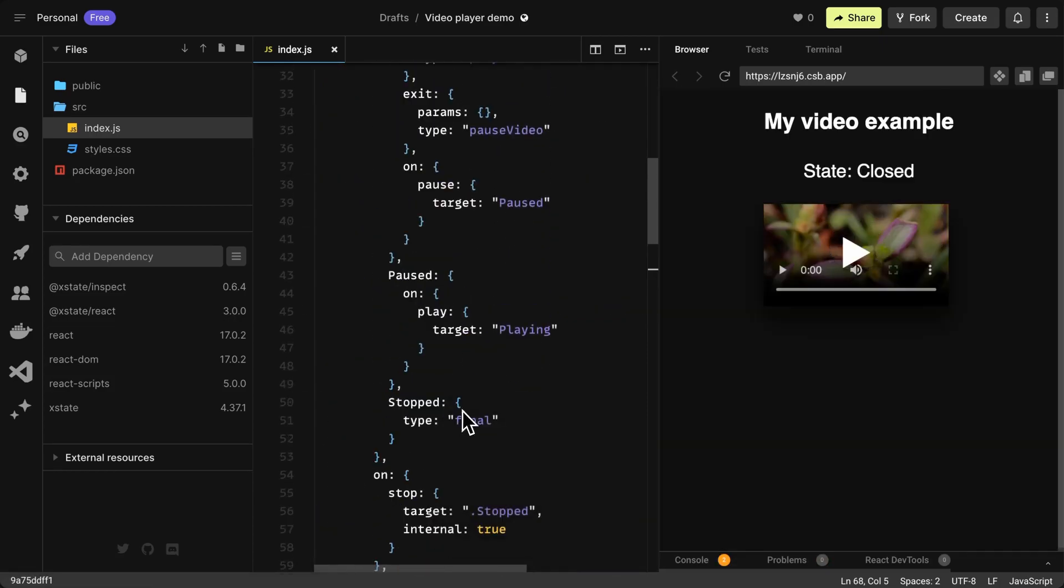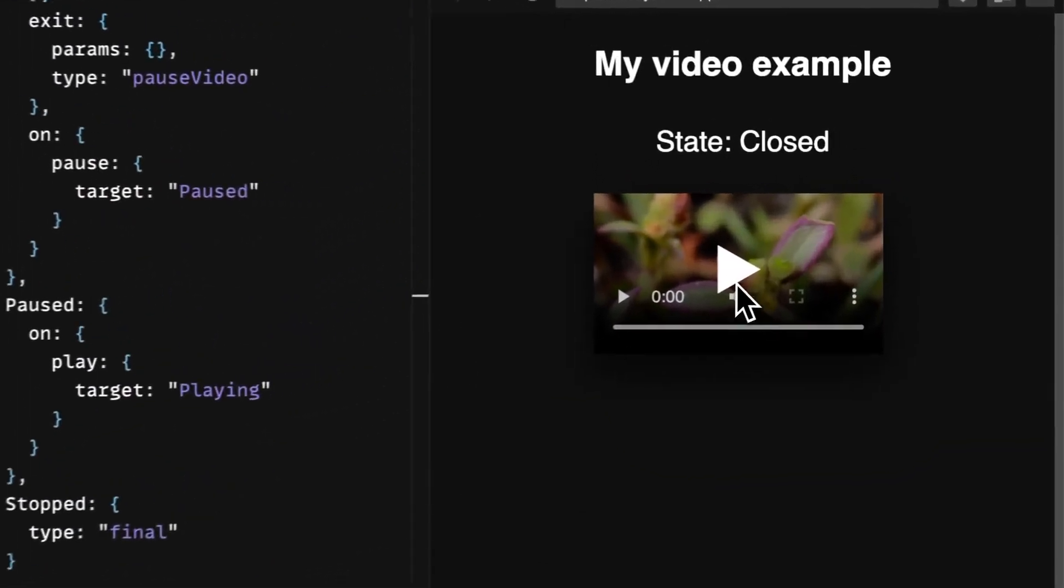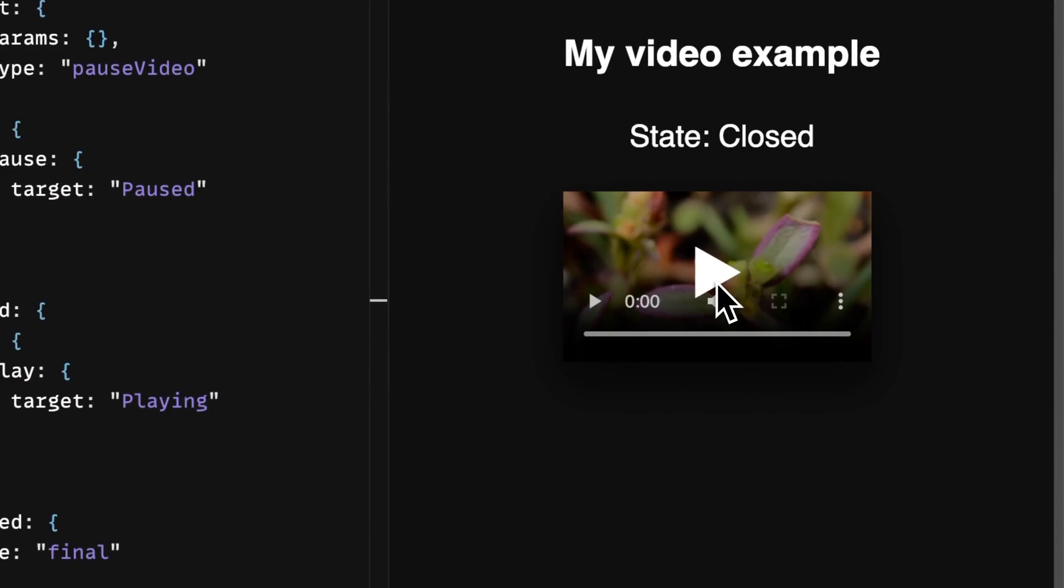The current state is displayed in text so you can see how my video player goes through the state machine states.